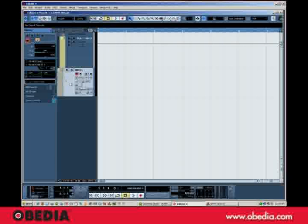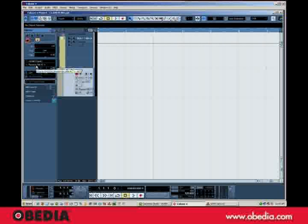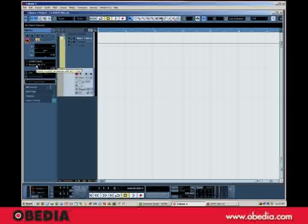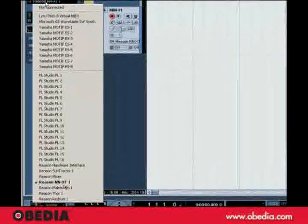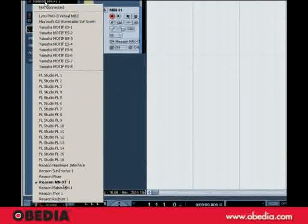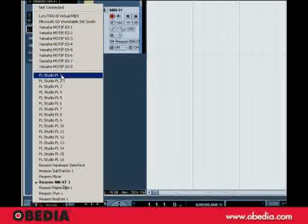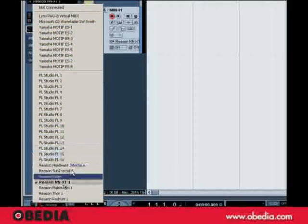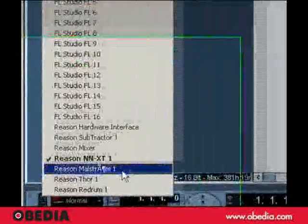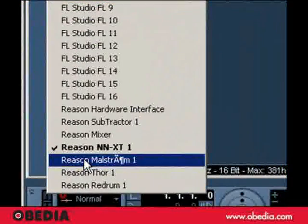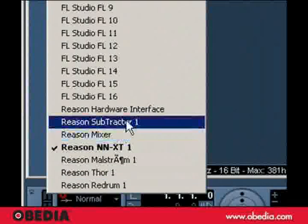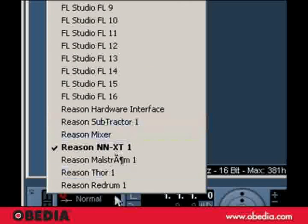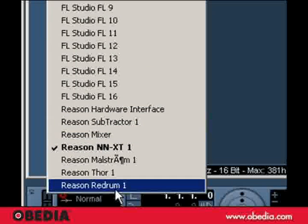But now, when you click on the output portion of that MIDI track in Cubase, you'll see that there's a whole bunch of other stuff in here, including the Reason Maelstrom, Thor, Subtractor, and Redrum.